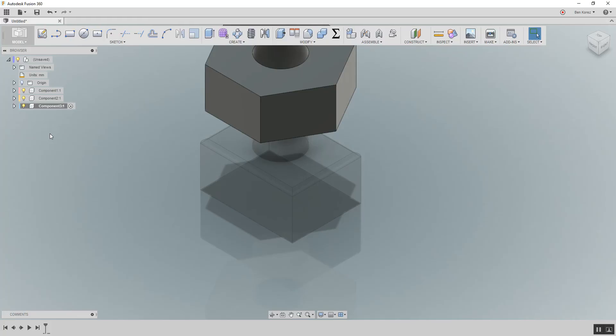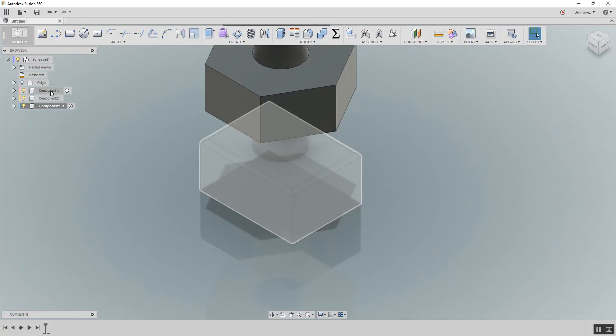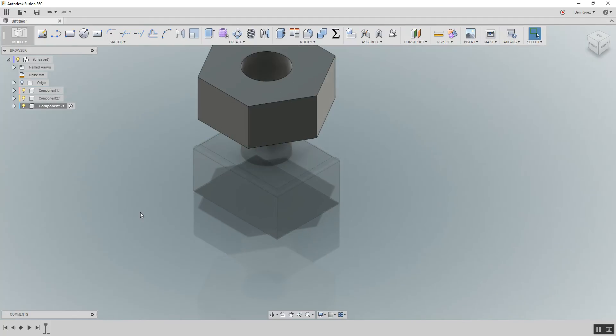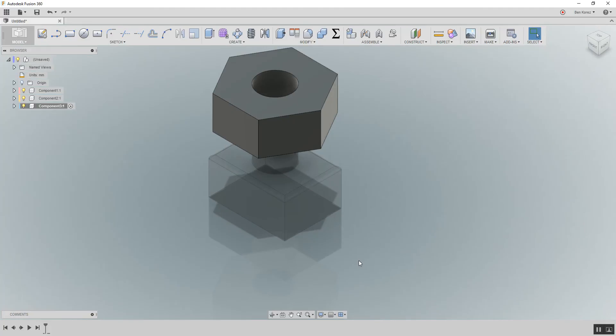So remember that rule number one, every time you create a component, activate it. It's very, very important.